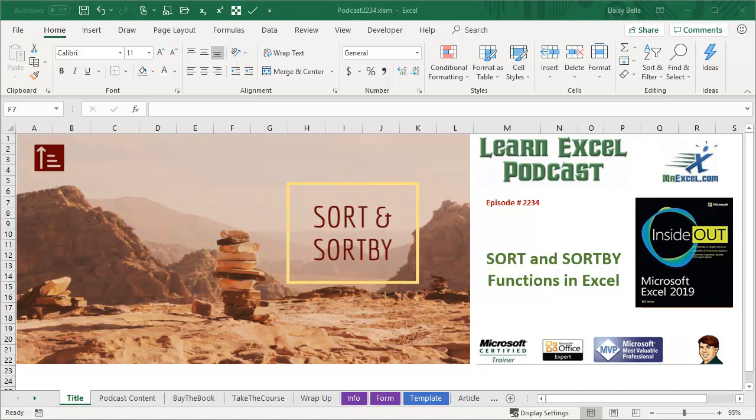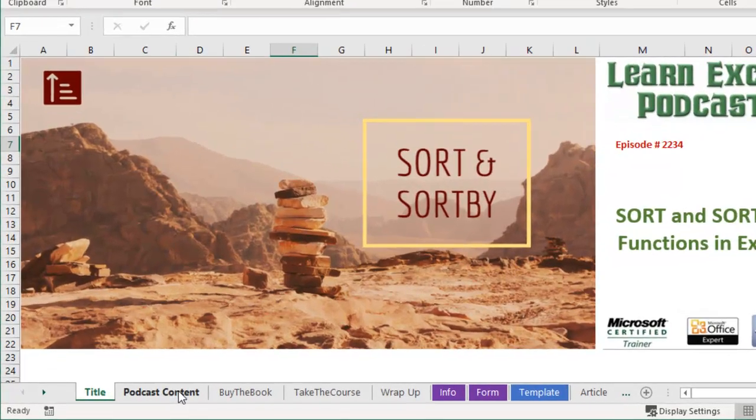Learn Excel from MrExcel Podcast, episode 2234, Sort and Sort By Functions in Excel.